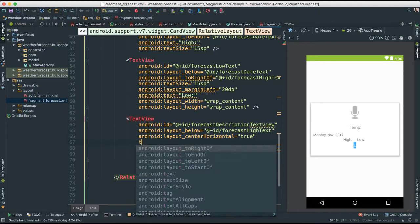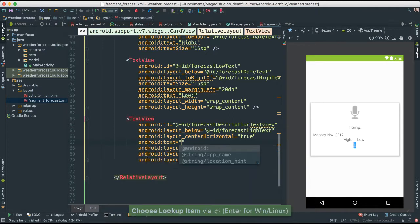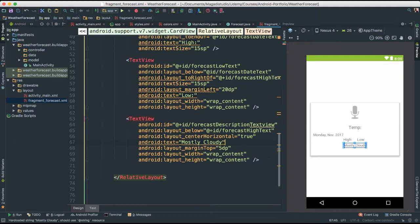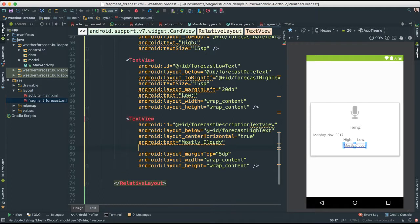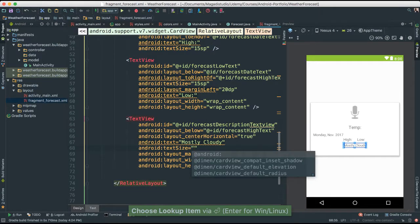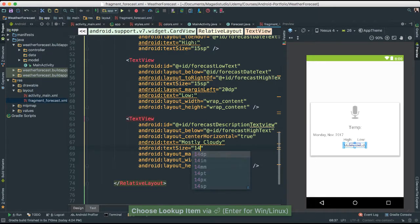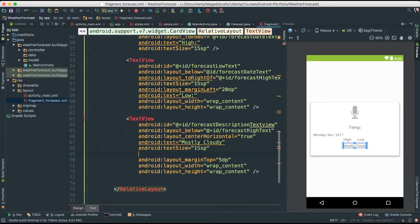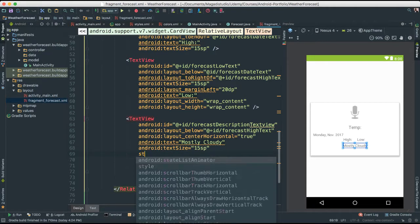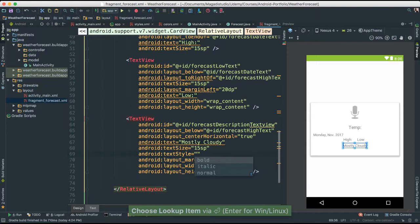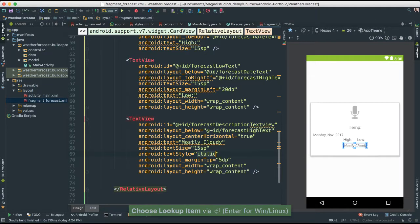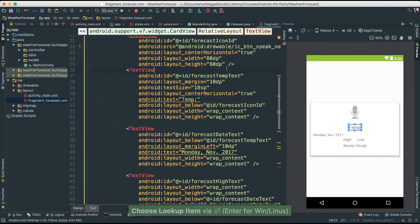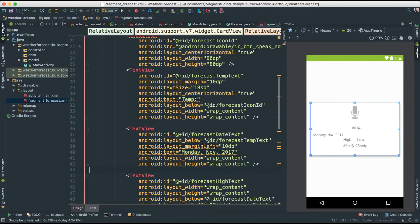Let's give it a text. For now, this is going to be mostly cloudy. And I'm going to say text size. I want this size to be about 15 sp. I'm going to style, text style that is. I want this to be italic. Very nice.